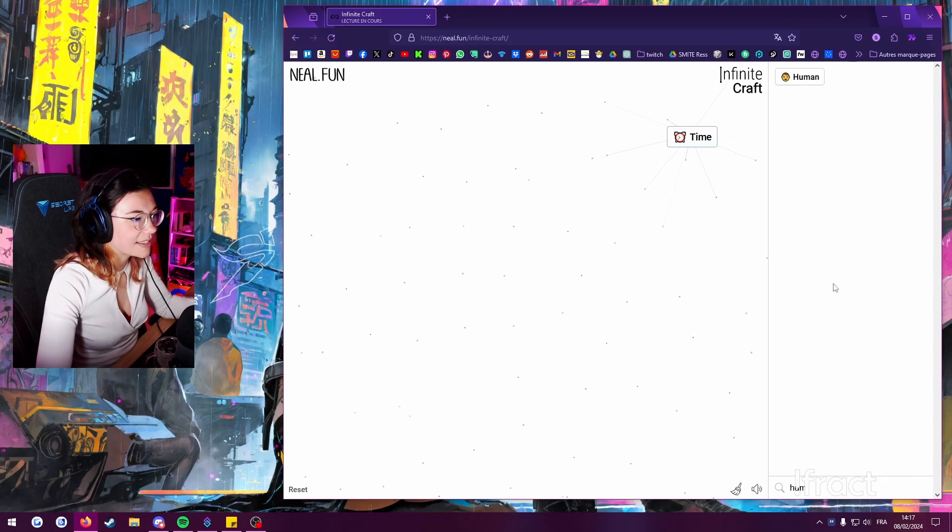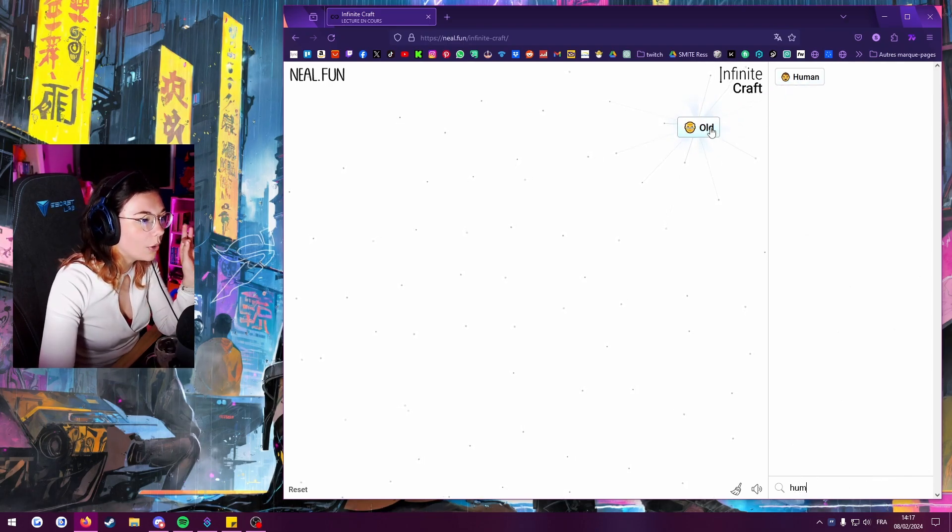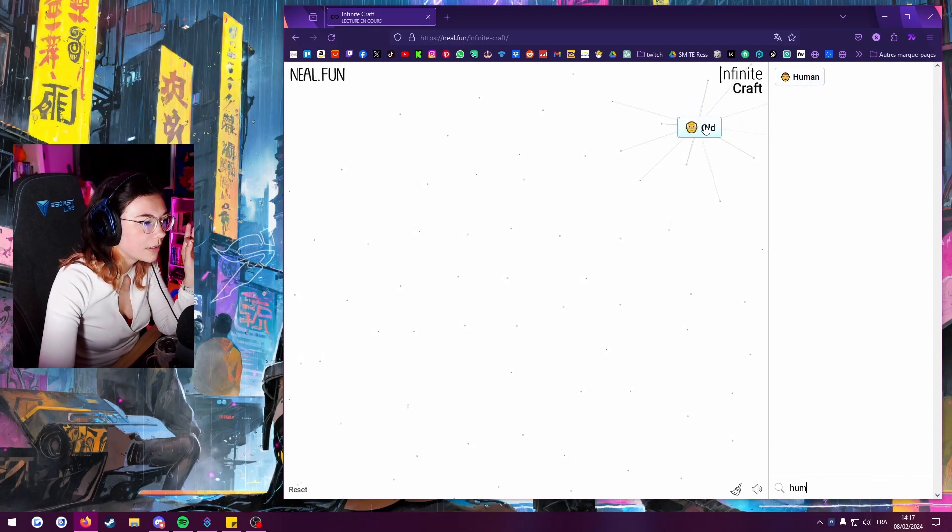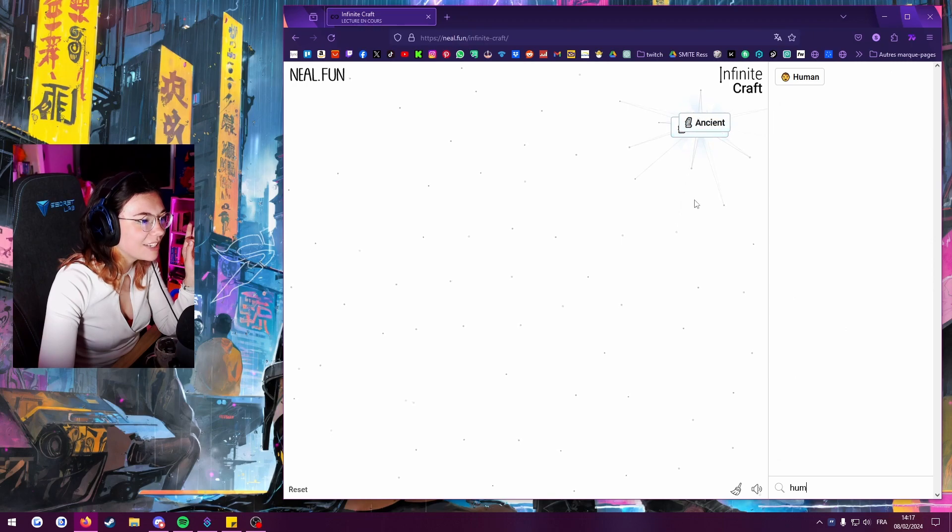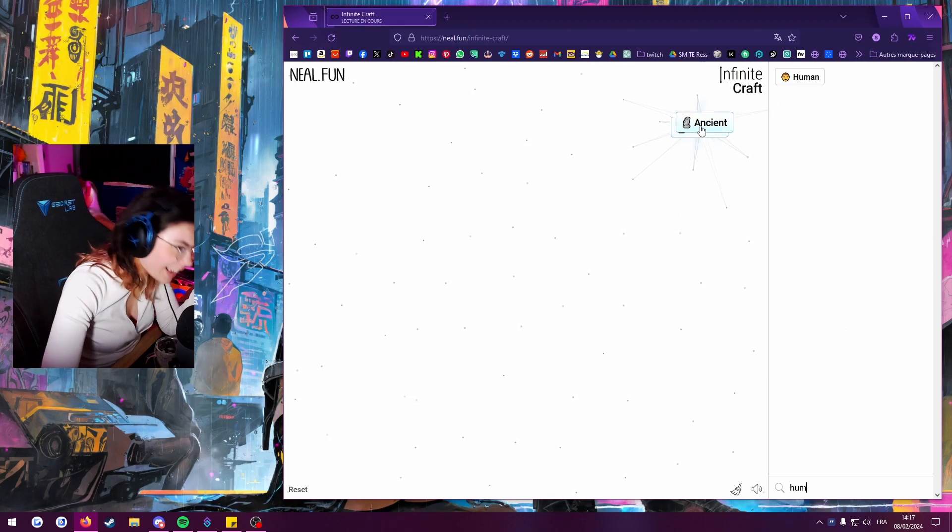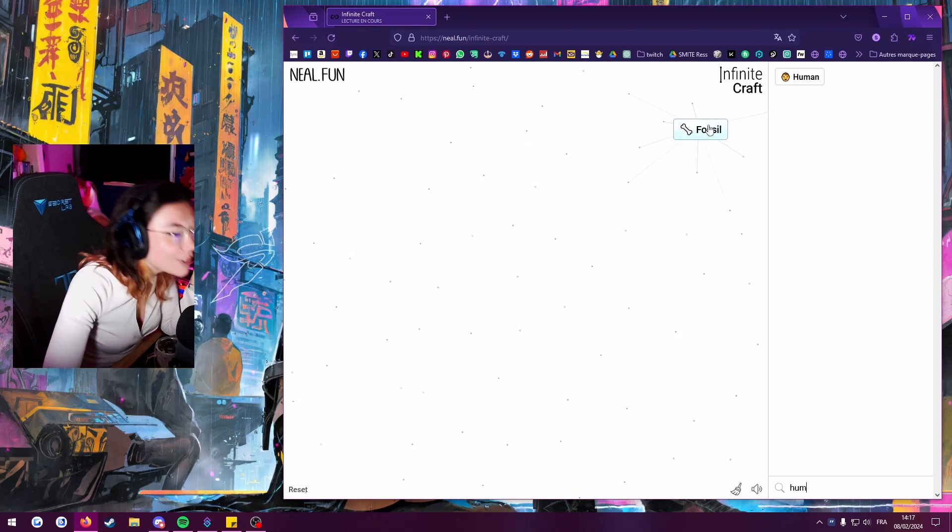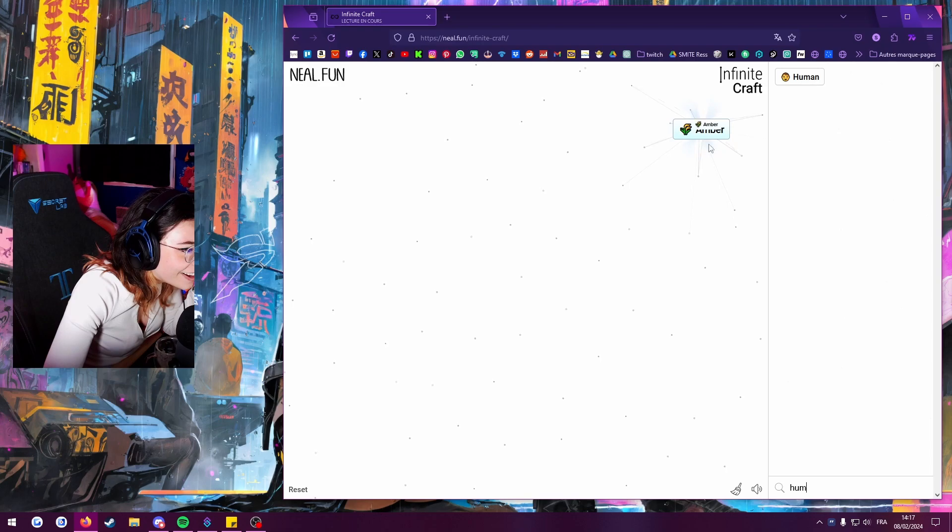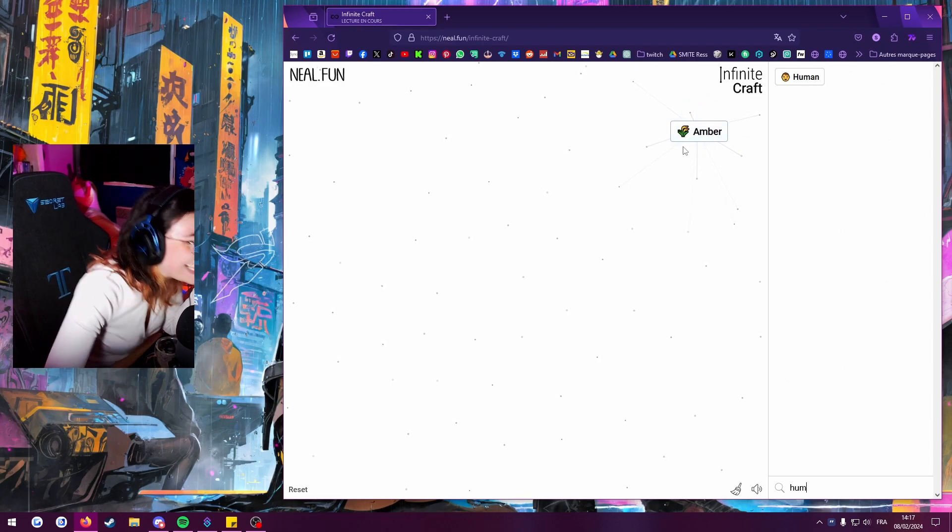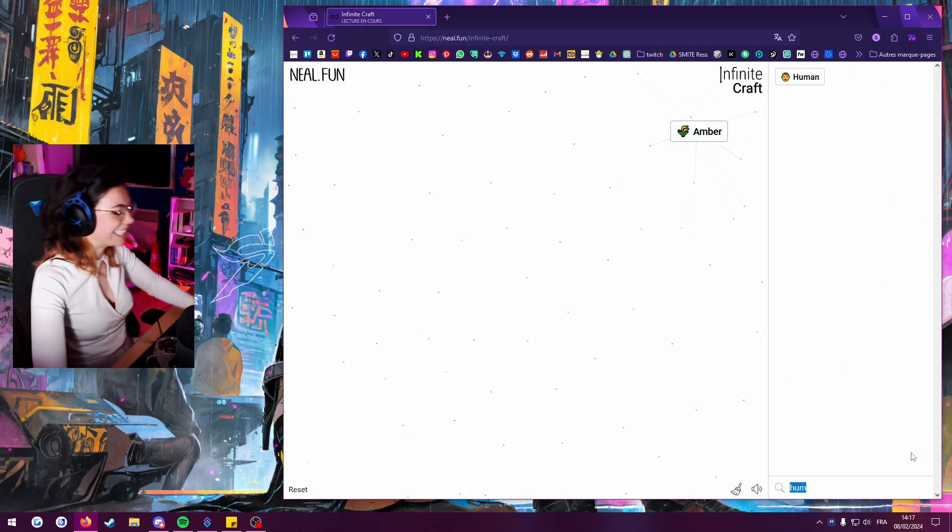Surely that's death. Old. Double old. Ancient. Double ancient. Fossil. Just give us death, man. Just give us death.